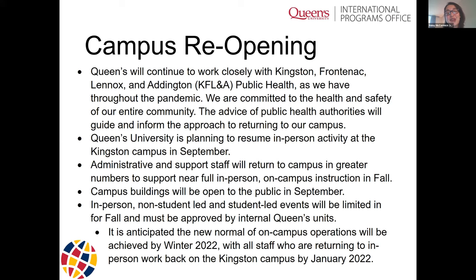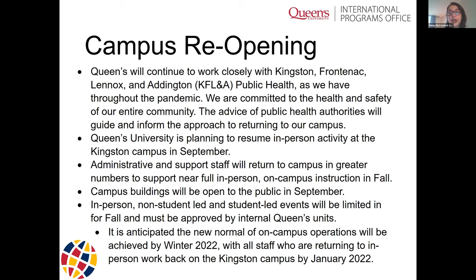We are planning to resume in-person activity on campus this September. Administratively, we will see support staff return to campus in greater numbers during the fall term, and we will see near-full in-person on-campus instruction. That means your classes are mostly going to be in person — you'll be with a professor in a lecture hall again. In terms of other services you might use, there will likely be some variance in how universities are providing support in the fall term, with a hybrid approach, but our real goal is to get you back in the classroom.